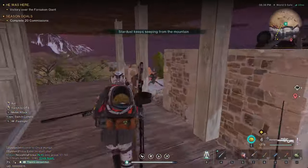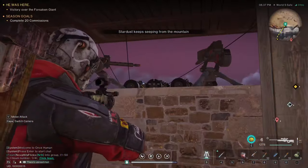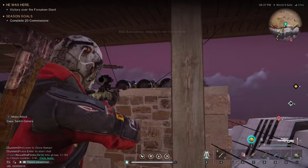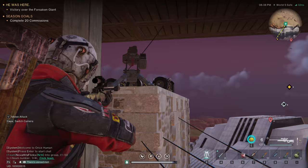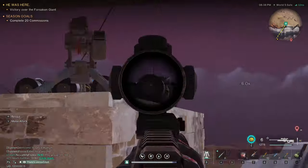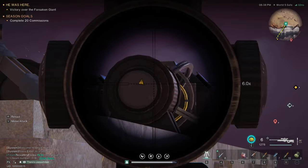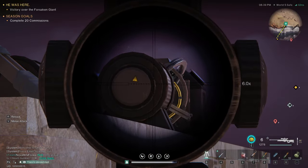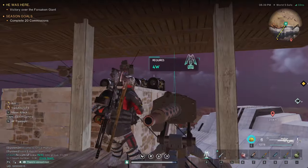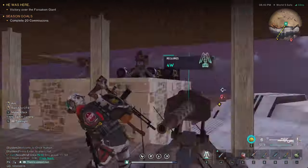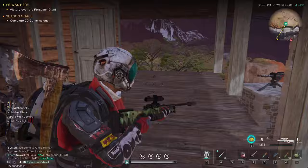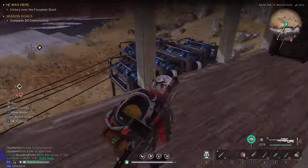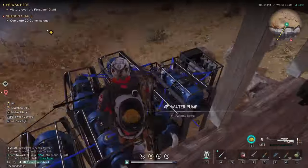Another thing you're going to want to set up is the deviated energy generators. As you can see, I have four over there and they're all connected.